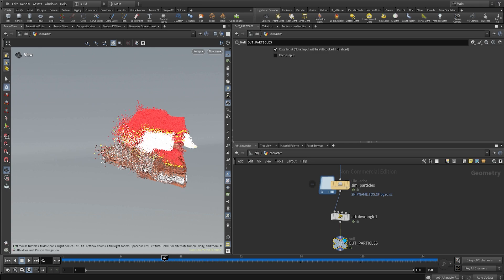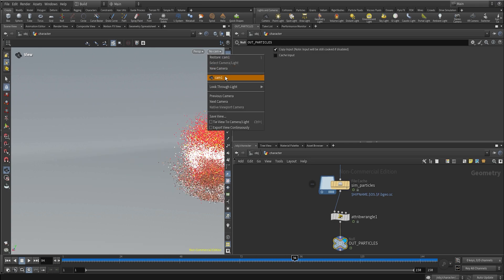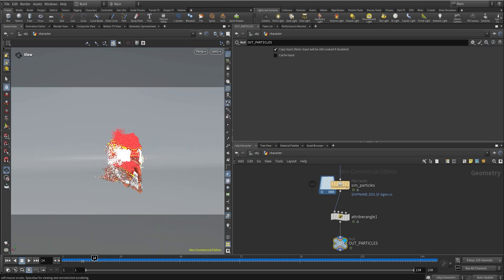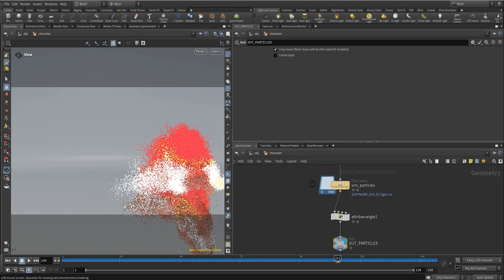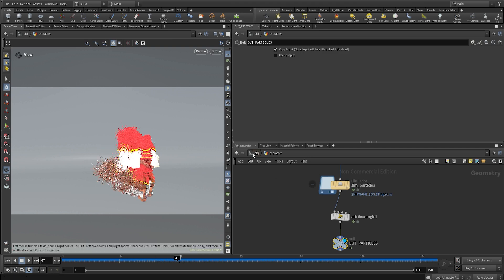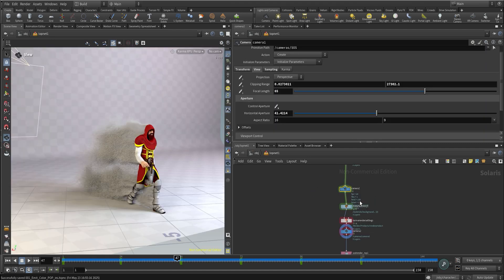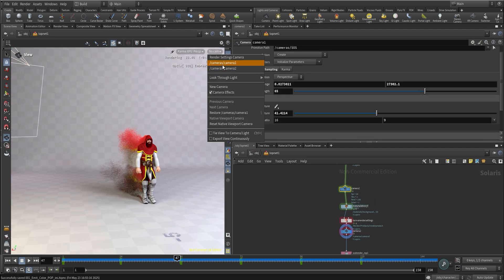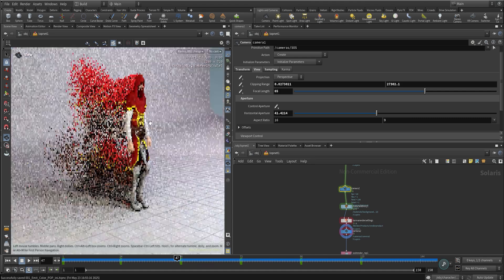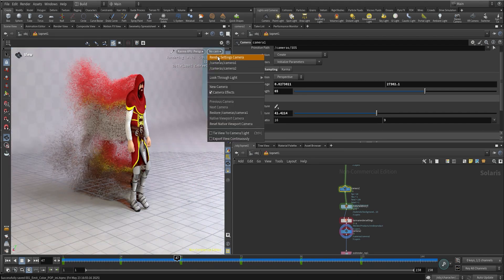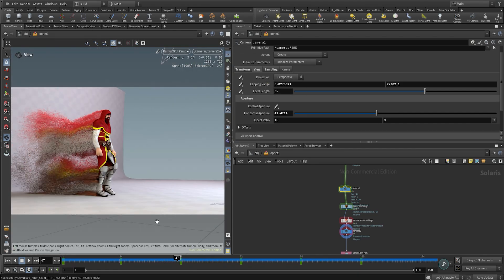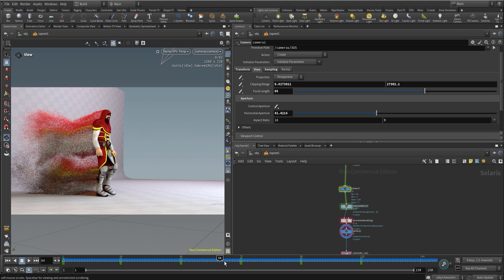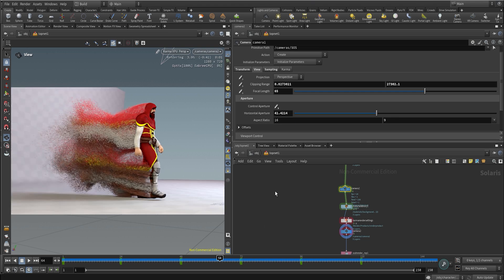Once the cache is ready you can see that we have the same trail, but now all the particles have the same color depending where they are being emitted. If we go back to Solaris and Karma you can see that all the particles have the same color of the texture of the character depending where they are being emitted.